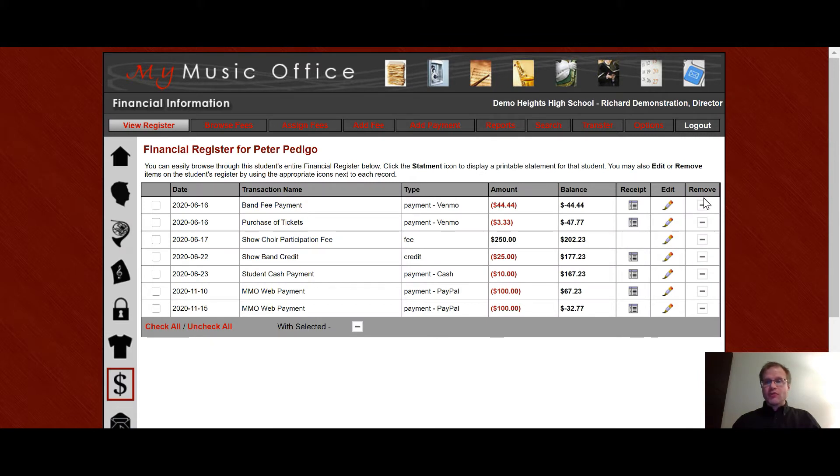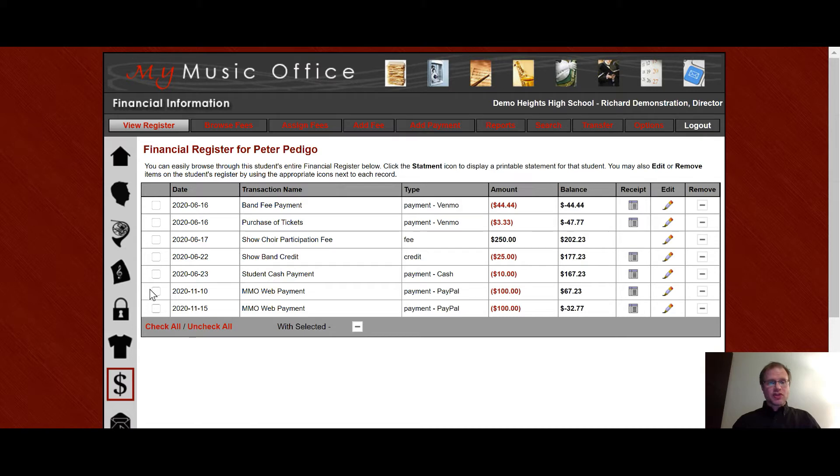You can also remove a fee or a payment from a student's account by clicking here or you can do checkboxes over here and do multiple at a time by clicking the icon down here.